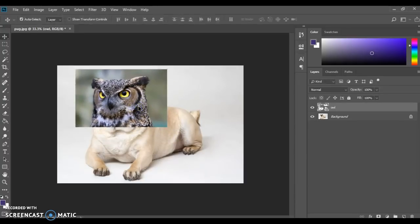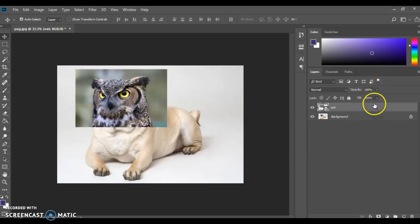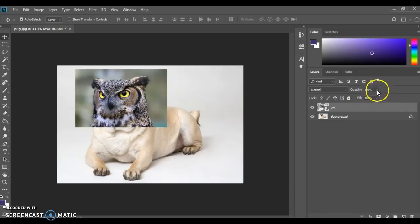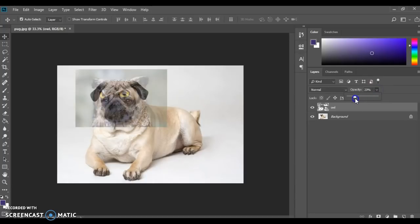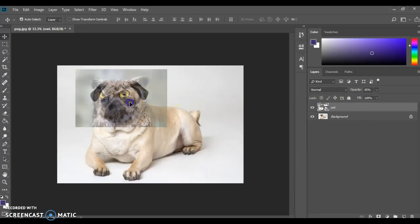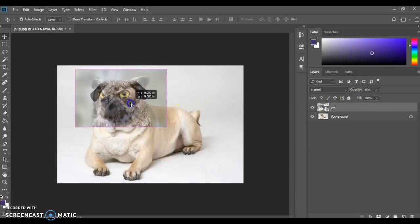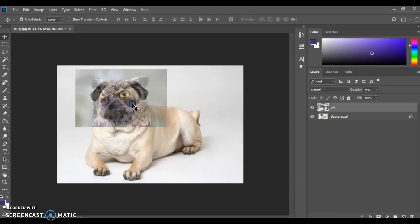One thing that will help you line up your head onto your face is over in the layers panel you'll see that there's an opacity which controls how much of that layer that you see or how transparent it is. At 100% it's completely covering up my pug but if I drag the slider down you'll notice that it's going to fade that away. Maybe at 70% or 50% I can start to line up and say well this is about where I want my head to be and to line up where I want the neck to be.